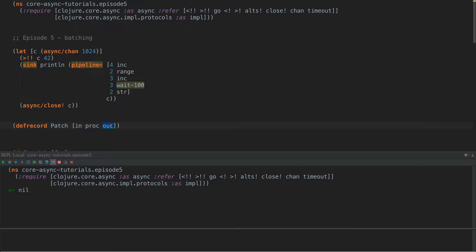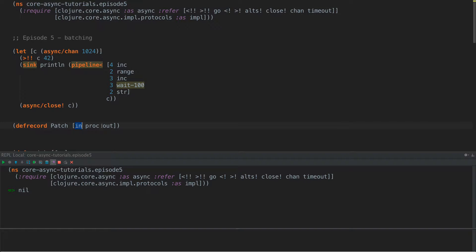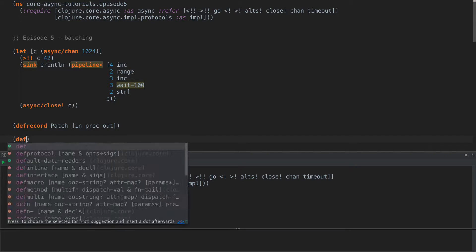And we should be able to configure this in our system that we have down below and kind of patch this in. So instead of this being a function that takes one thing and returns either a channel, a value or a sequence, it could just patch itself in with the input and output channels. And we'll specify that to the pipeline function via this patch record.